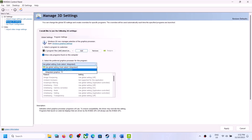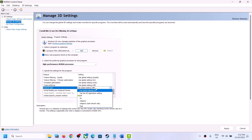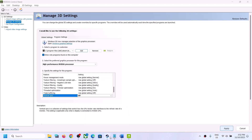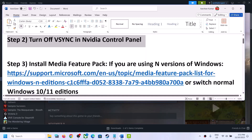Once the game is added, click on High Performance NVIDIA processor. Scroll down and find Vertical Sync again and turn it off. Click on Apply. Once done, launch the game and check — this has worked for many players so it might work for you.